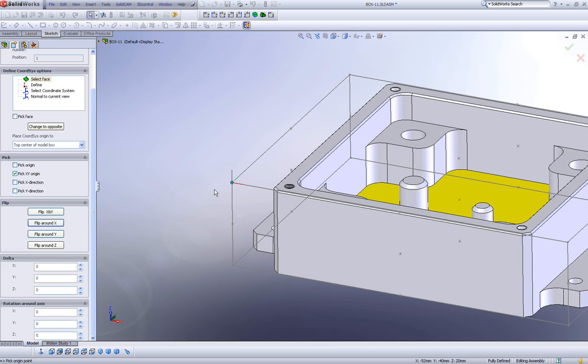This allows me to move my origin in a specific direction away from the point that I am on right now. In other words, if I want to go in my x direction, let's say, minus 2 millimeters, you'll note that I just moved 2 millimeters.